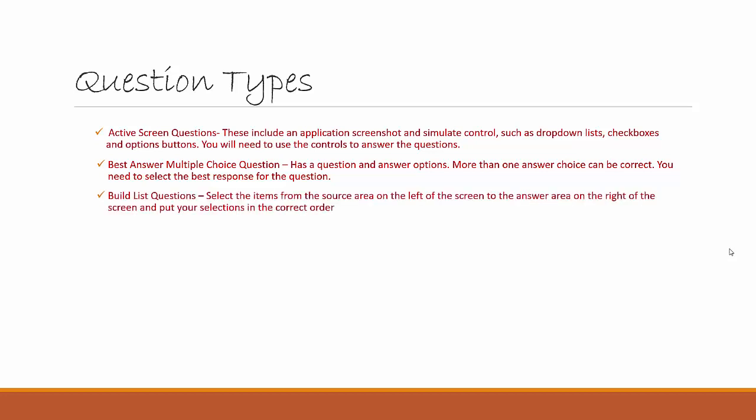Then we have the Build List Questions where you select items from the source area, which is on the left of the screen, and you drag that to the answer area on the right side of the screen, and you put your selections in the correct order.